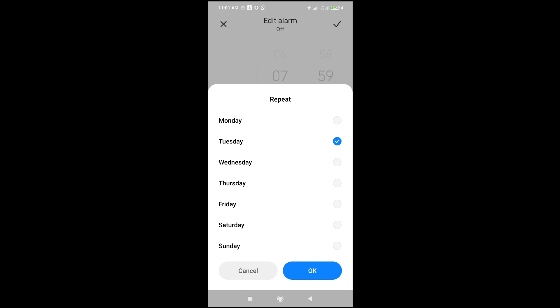As you might be thinking, you can't just add a specific date on this alarm. You just have to select a day of the week.